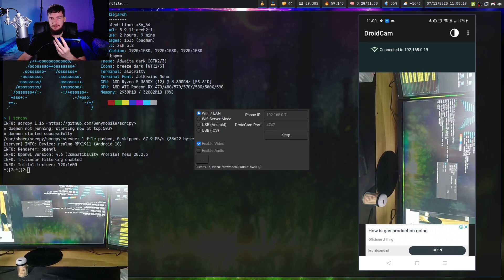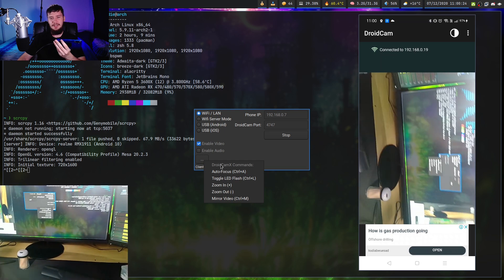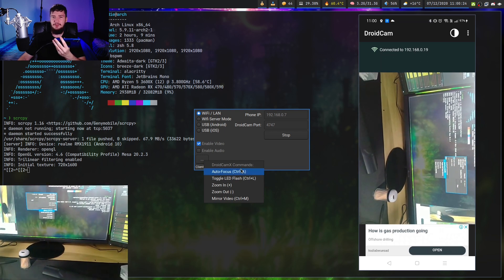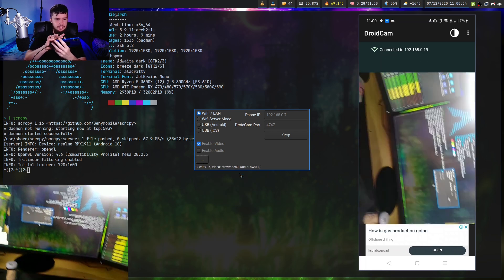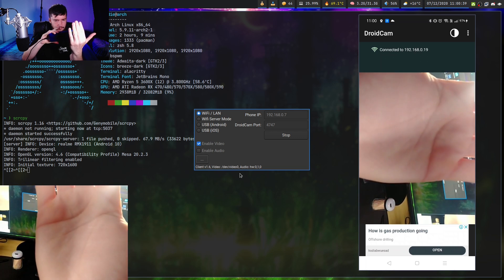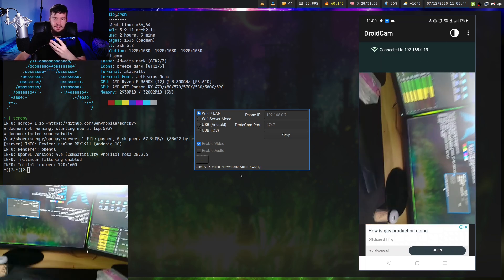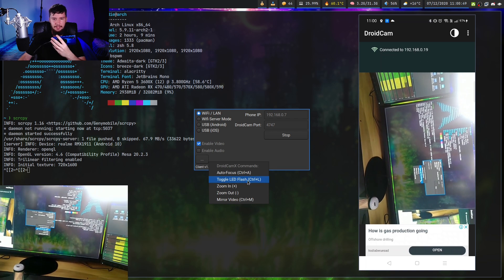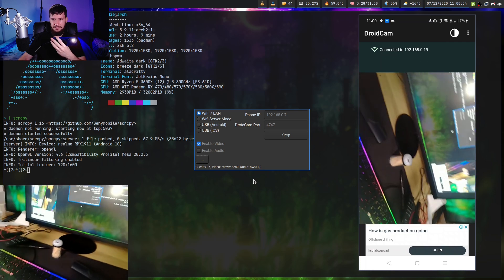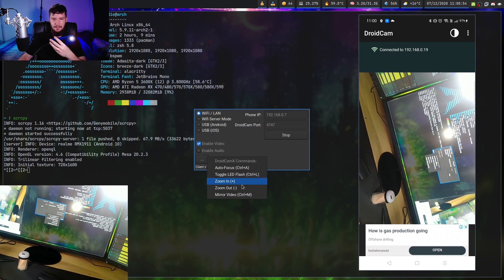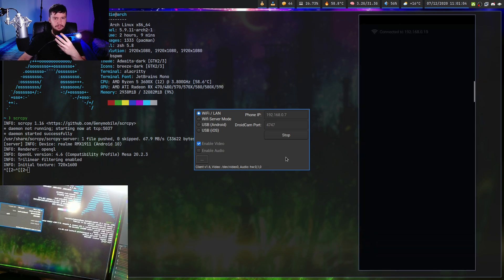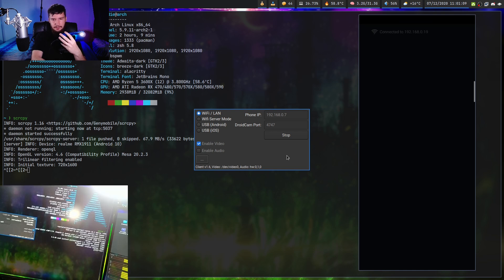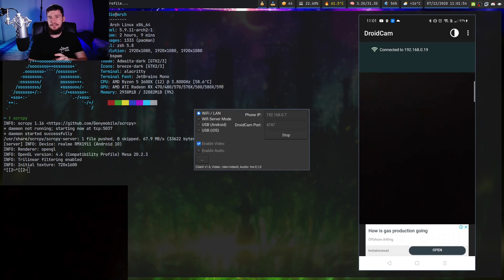There are also some controls available from the client side. Clicking the dots at the bottom gives you DroidCam commands that seem to work even without the paid version on Linux. You can enable autofocus, modify the flash — pressing Ctrl+L turns the flash on constantly like a torch app — and adjust the zoom with the plus and minus keys. Pressing Ctrl+M will mirror the video. On Windows, I don't believe any of those are available without paying for the app, so it seems like they're just not implemented properly on the Linux side.